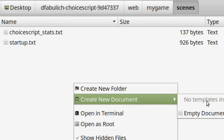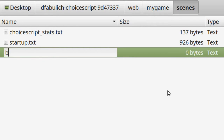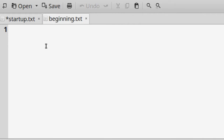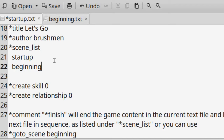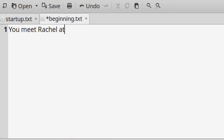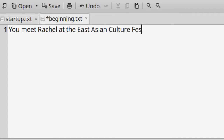It is not required that you divide up the game into multiple scene files. You can put everything in startup.txt and make spell checking or search and replace operations easy. But for a long game, the text wall might become harder to read through when you're trying to find an error in the code. In my example, I will keep story content out of startup.txt and divide them into four scene files, starting with beginning.txt.